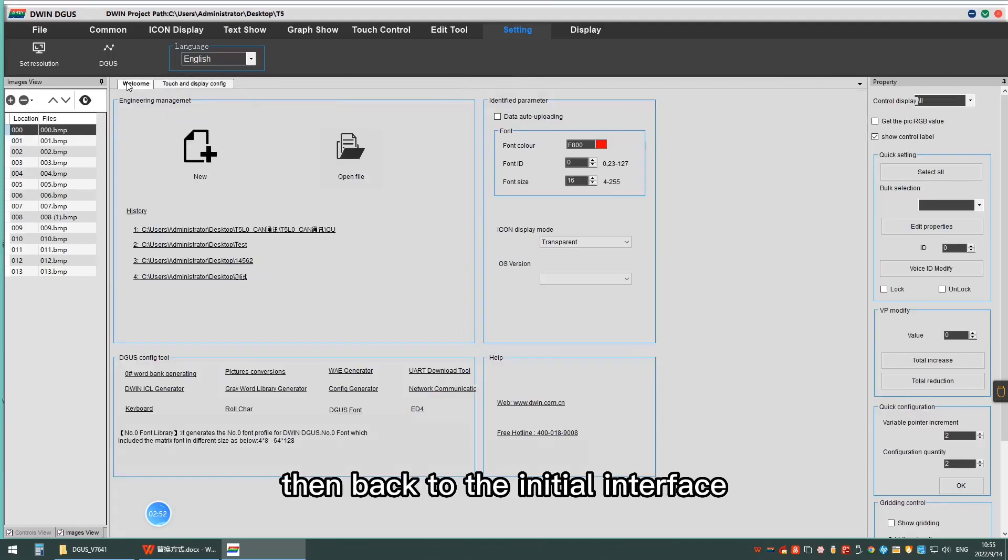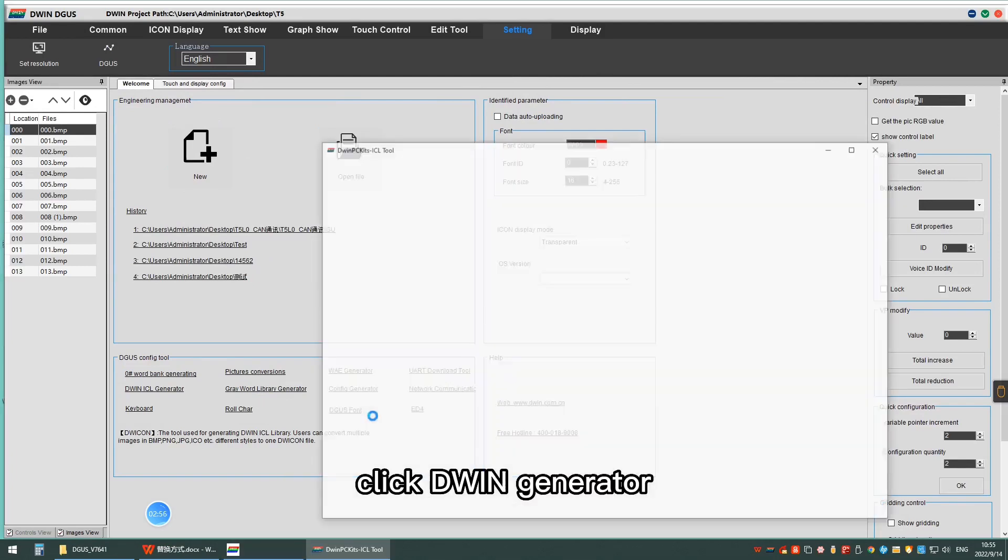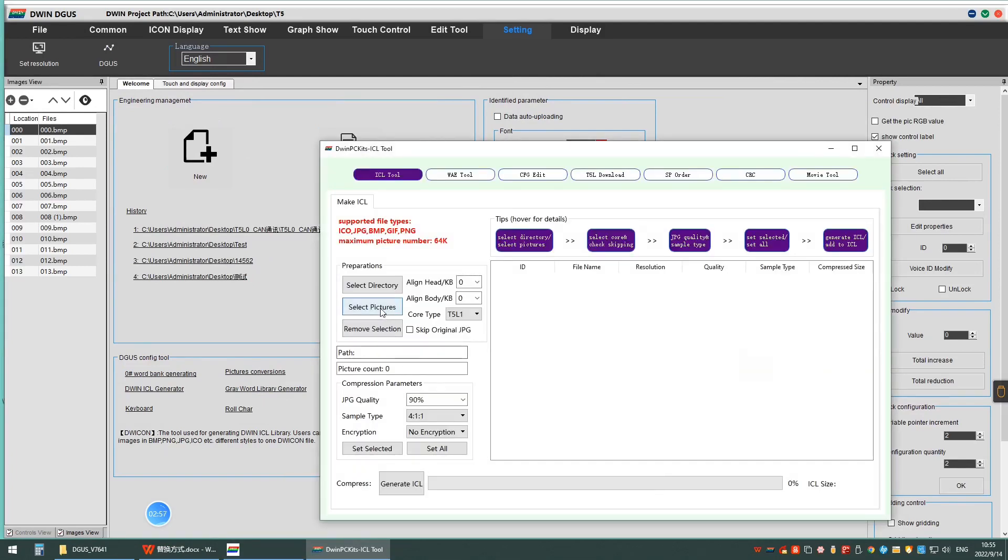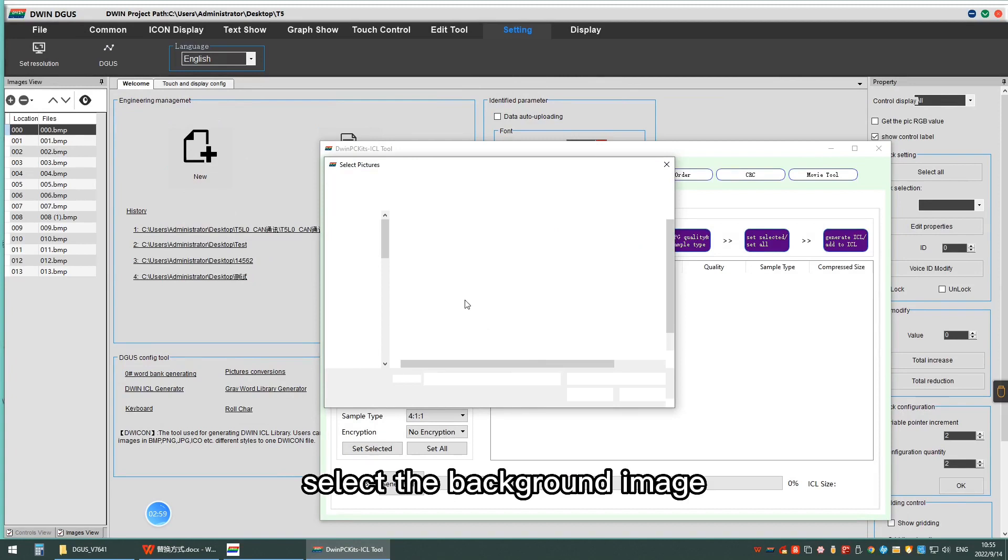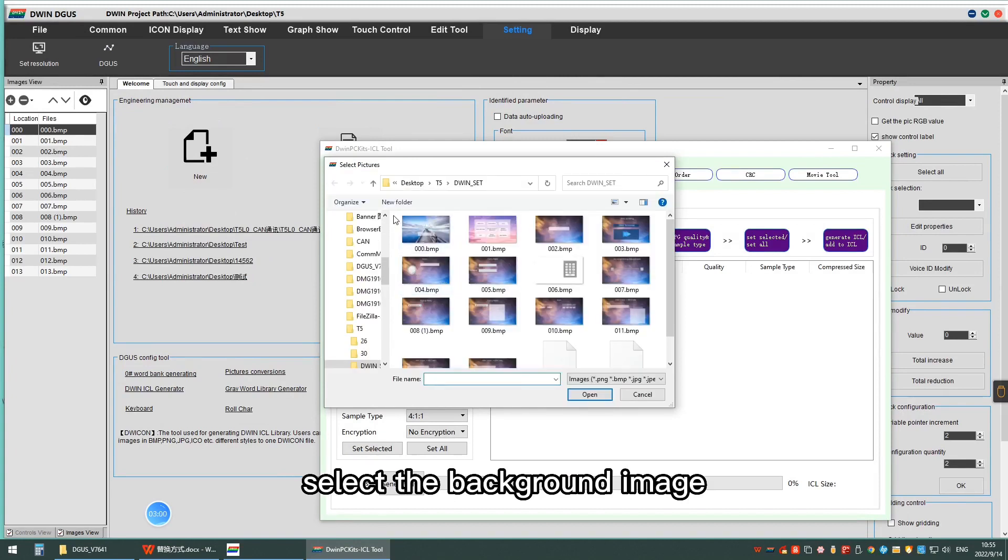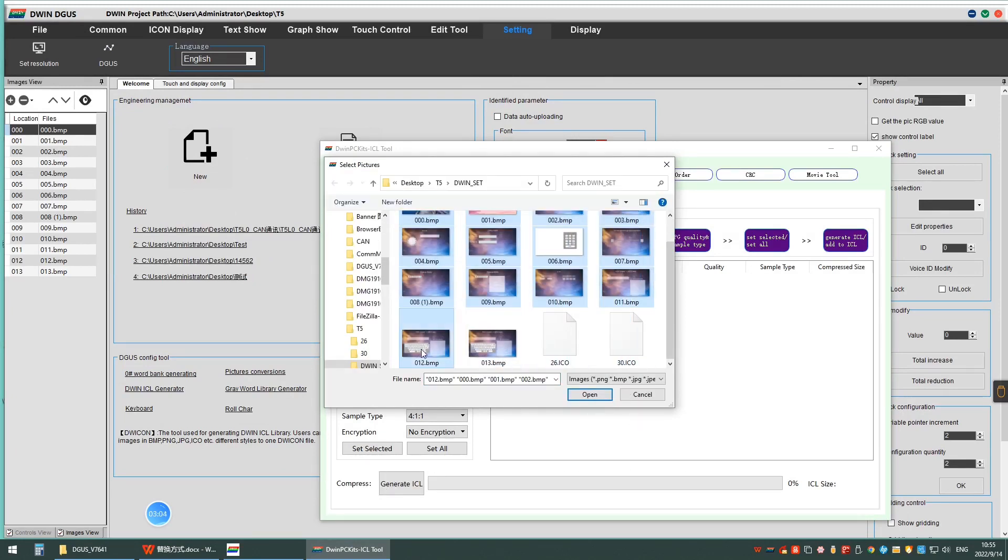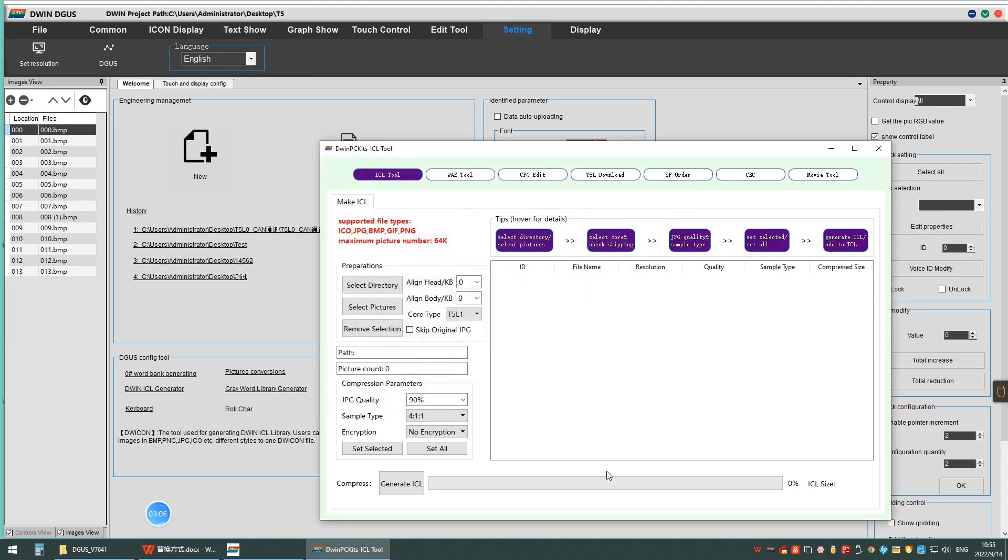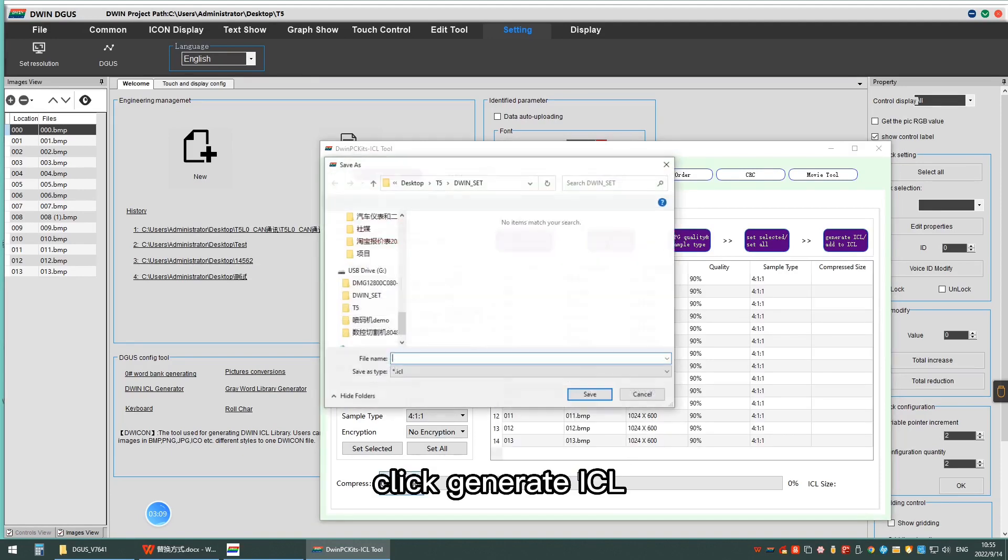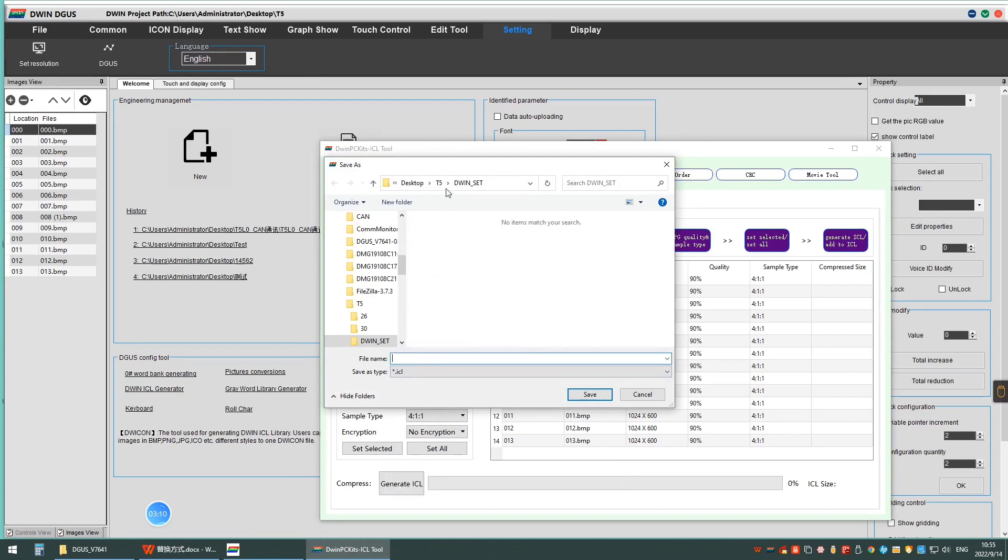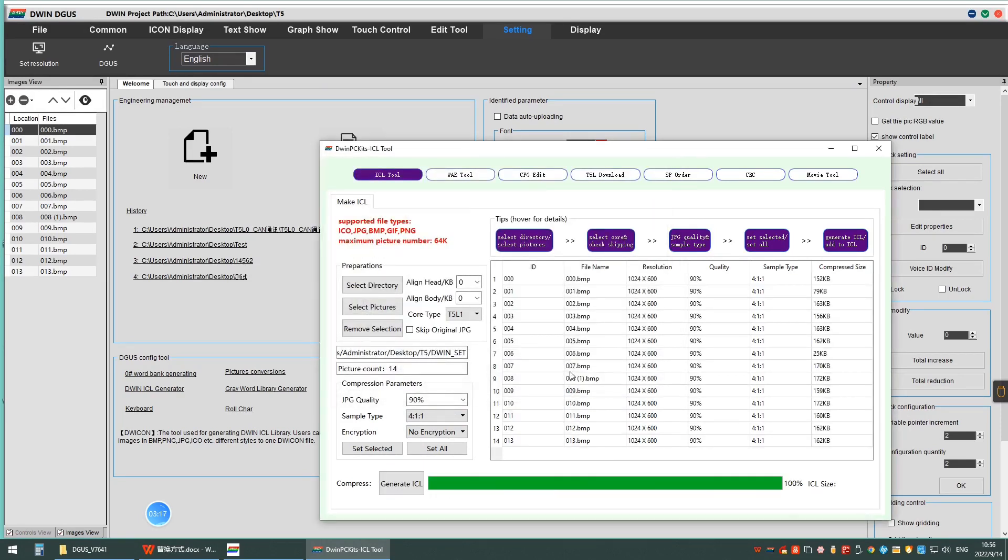Then back to the initial interface, click the new SL generator, select the background image, click Generate SL. Name it 32.